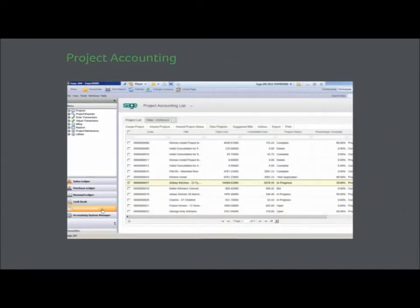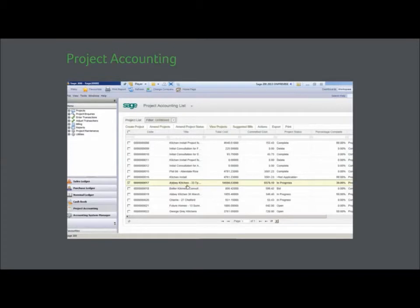Sage 200 project accounting lets you manage projects, customer and supplier relationships based on the nature of your business. It provides easy-to-use tracking of costs, budgets, and profitability.